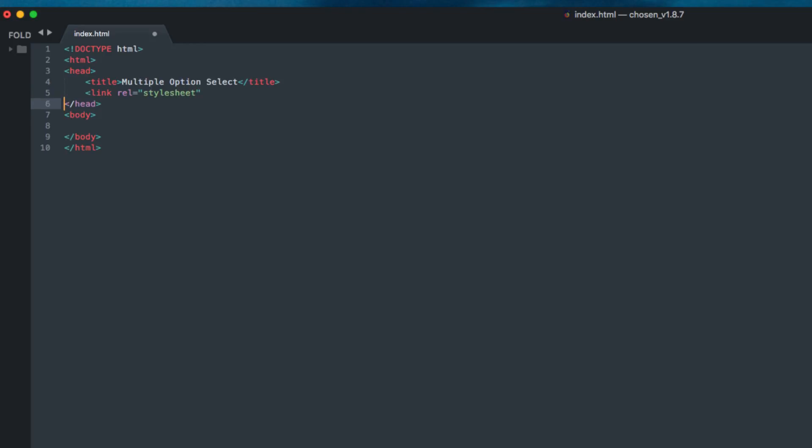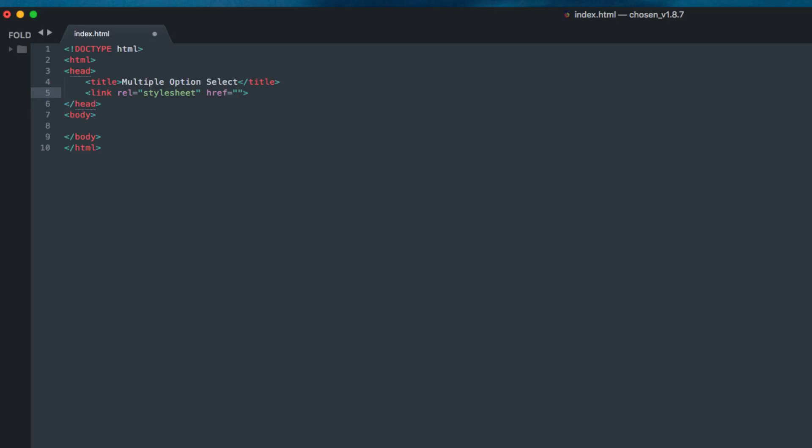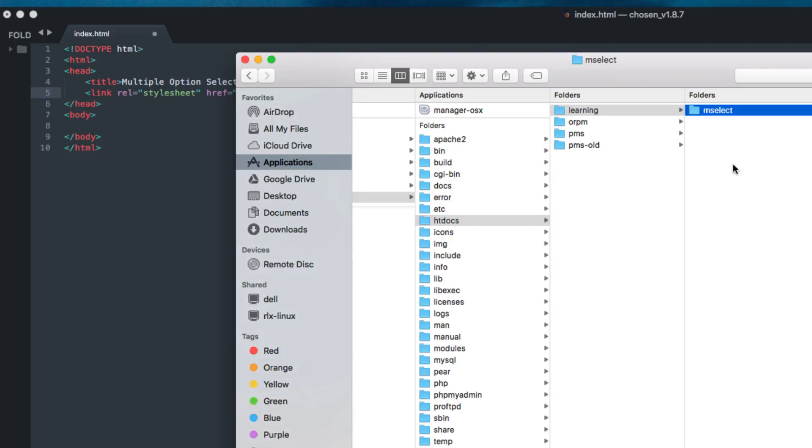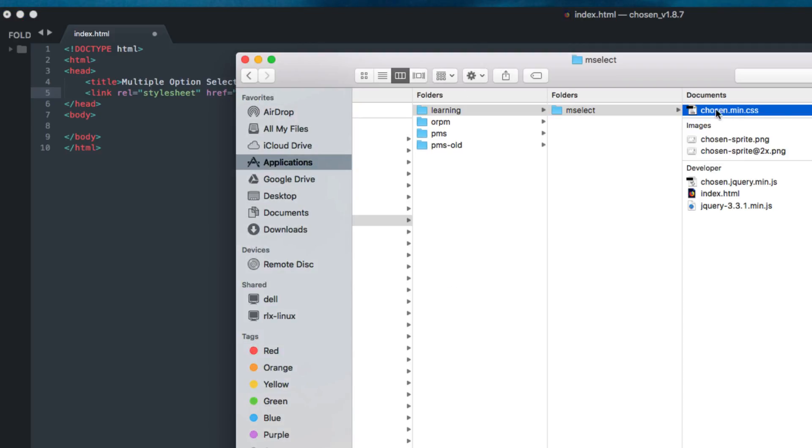Then let's link our CSS file. The reference is one file - if you remember, the name of that CSS file is chosen.min.css. I can show you this file here in mselect. This file we have linked in our document in the head section.